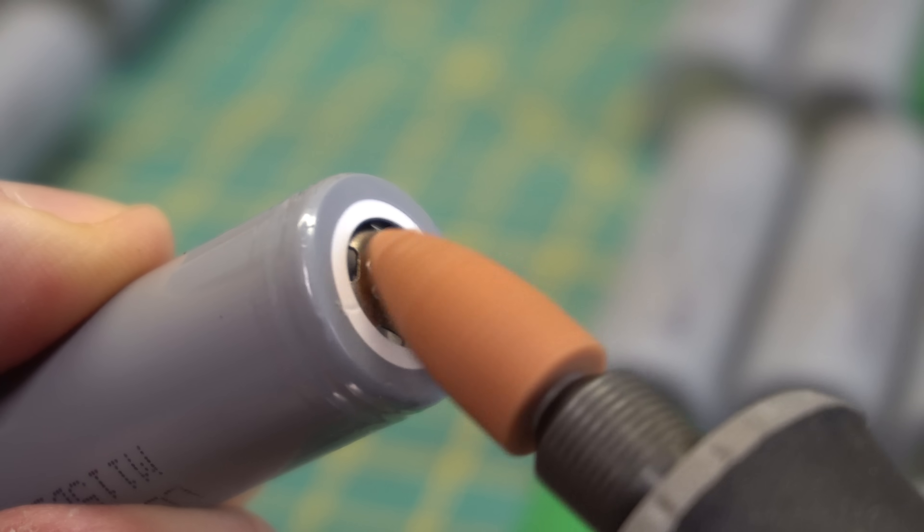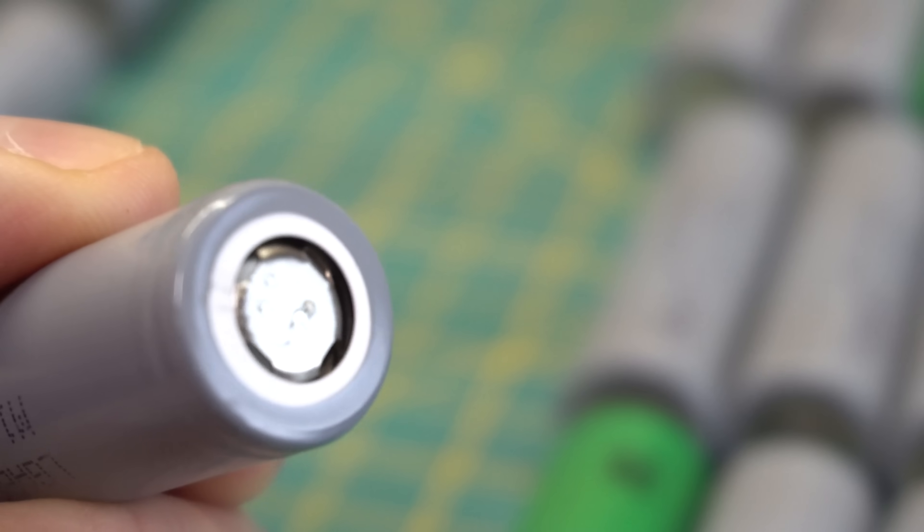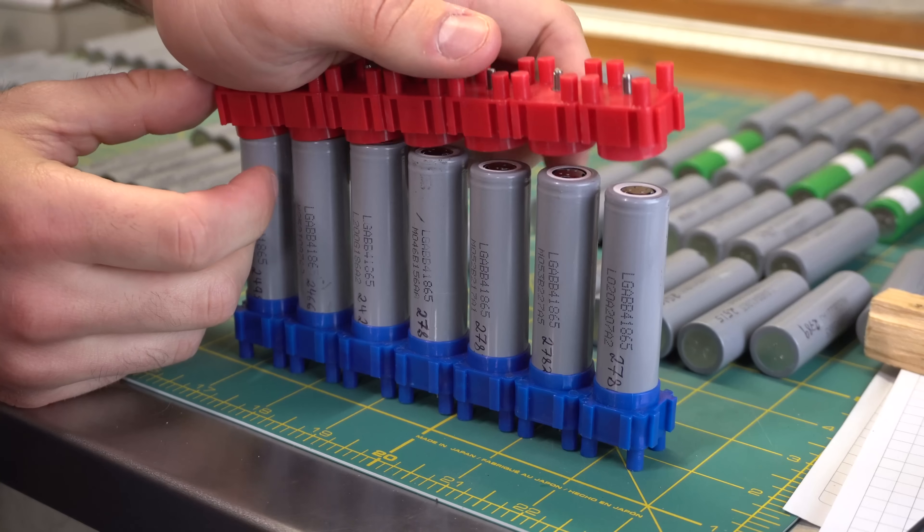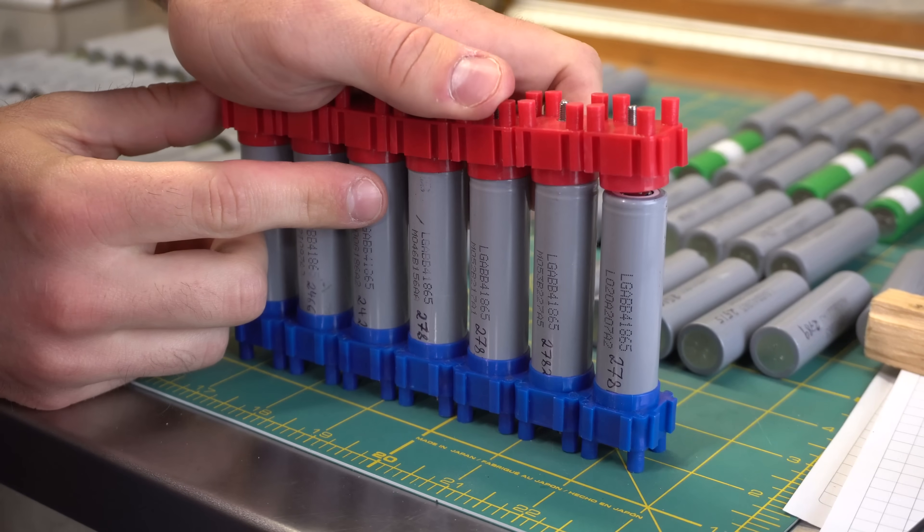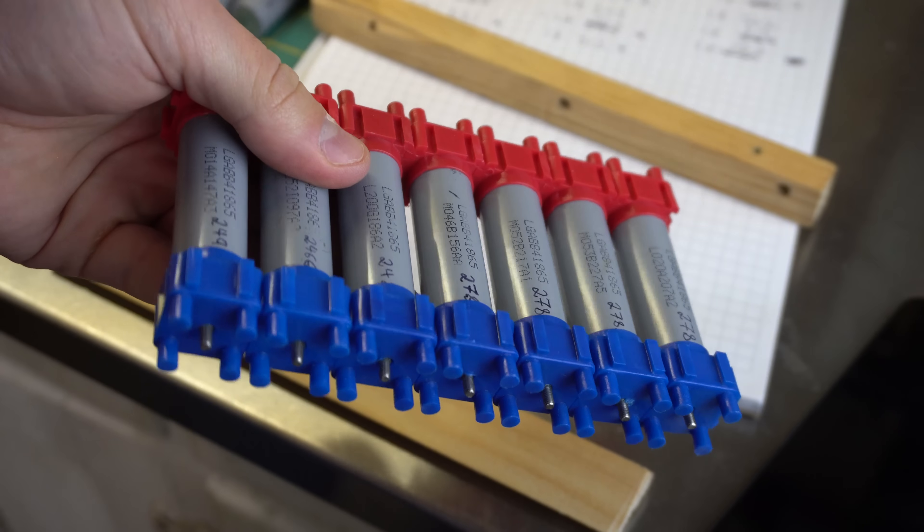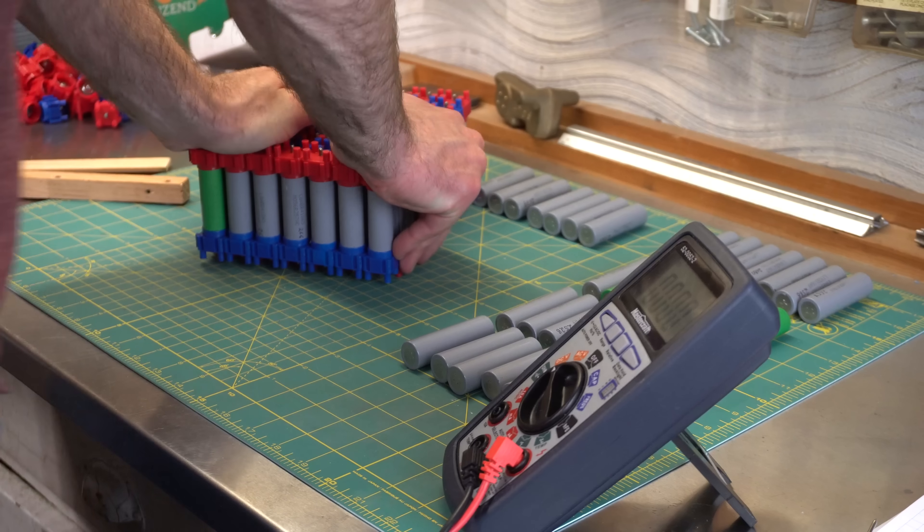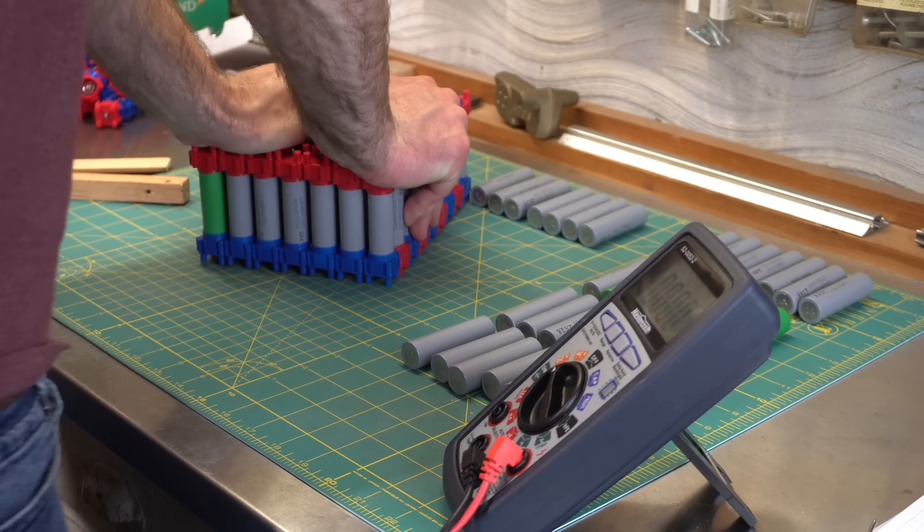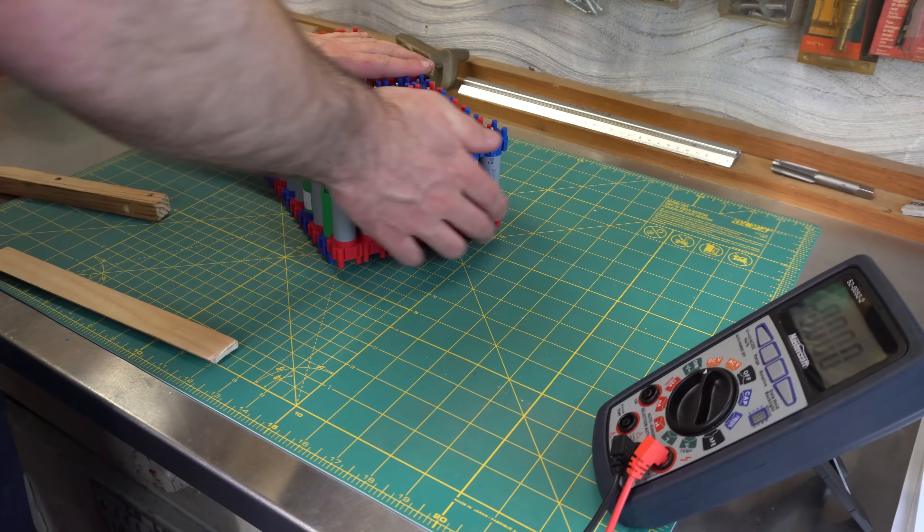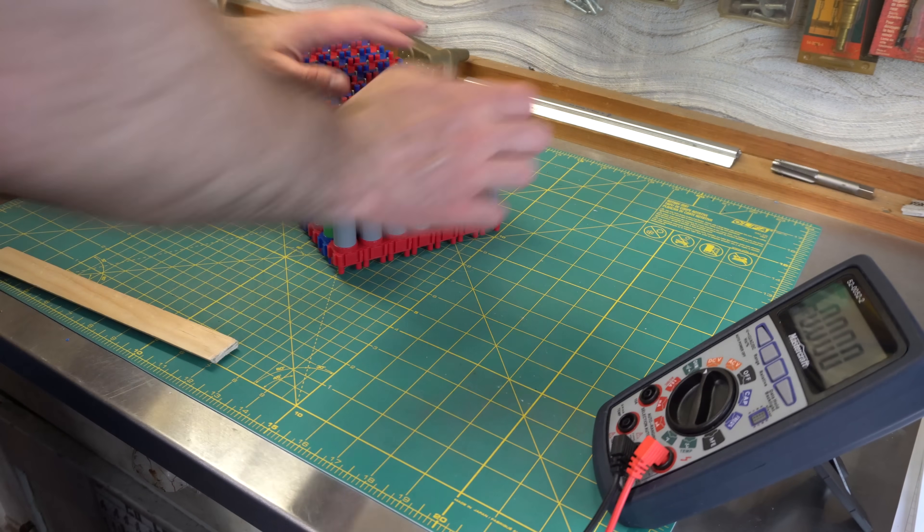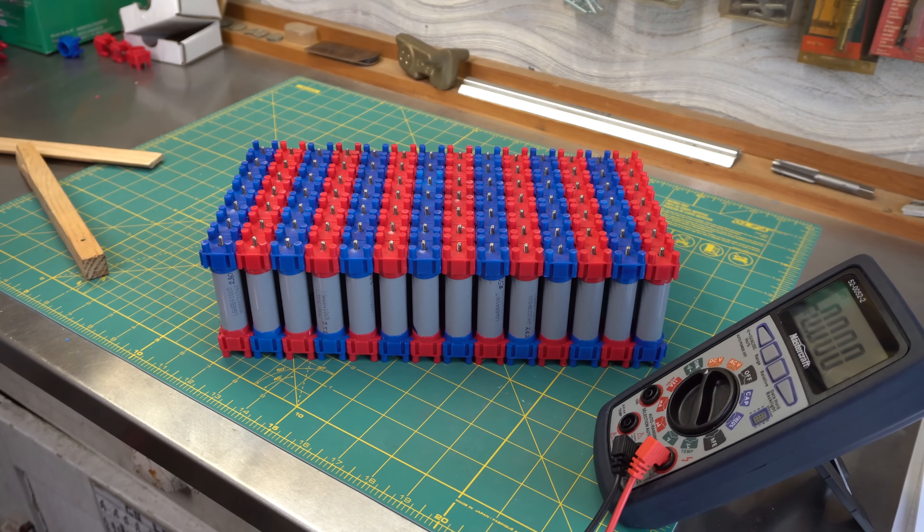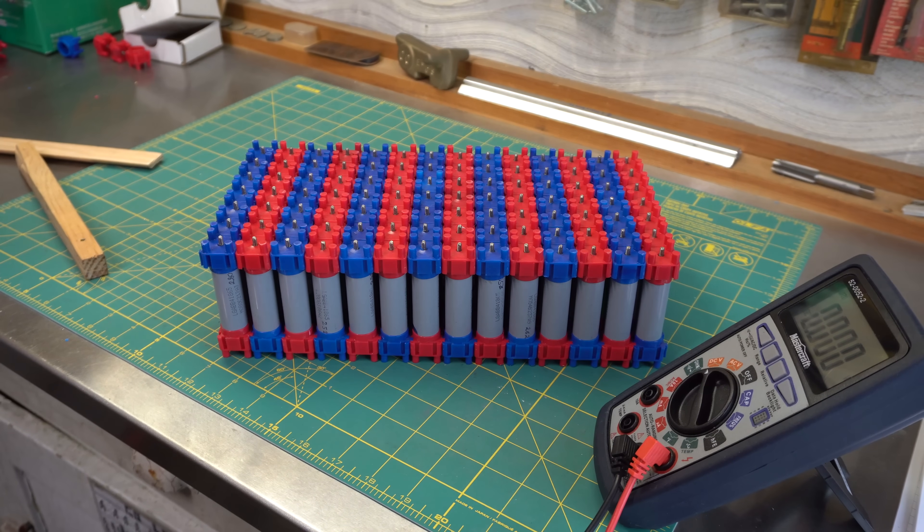I used my dremel to remove some of the old spot welds on each cell to ensure that I end up with good connections. The red caps slide onto the positive end of each cell and the blue caps slide onto the negative ends. I started by assembling the cells into 14 rows of seven, making sure to alternate each row from positive to negative. This will allow me to make my series connections later on.